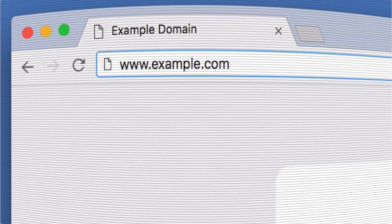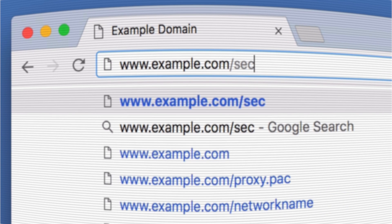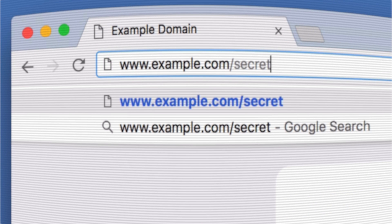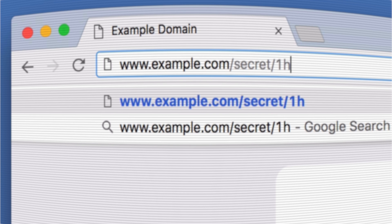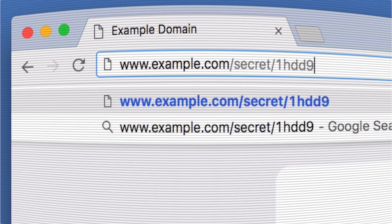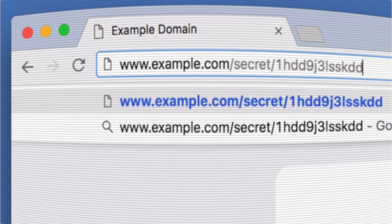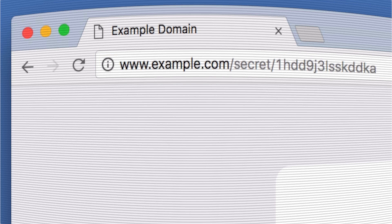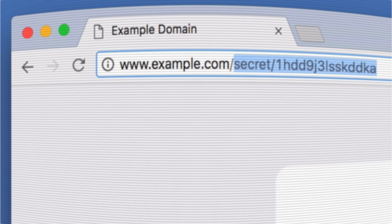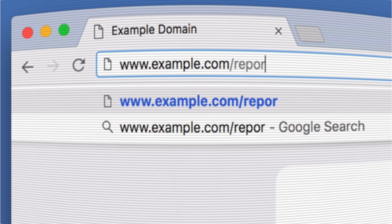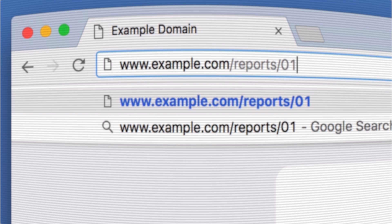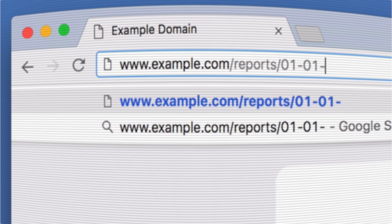Even if the path to sensitive data is practically unguessable — say you are using UUIDs — once a path is discovered, it can be widely shared. Worse, if your paths are predictable, a savvy user can write scripts to periodically check potential URLs and see whether new information is available.